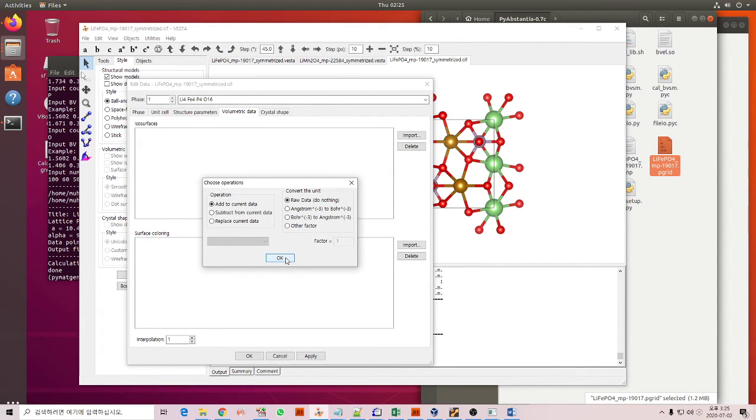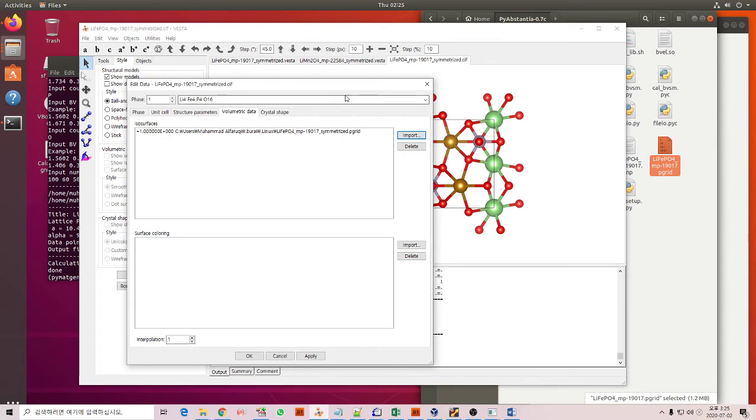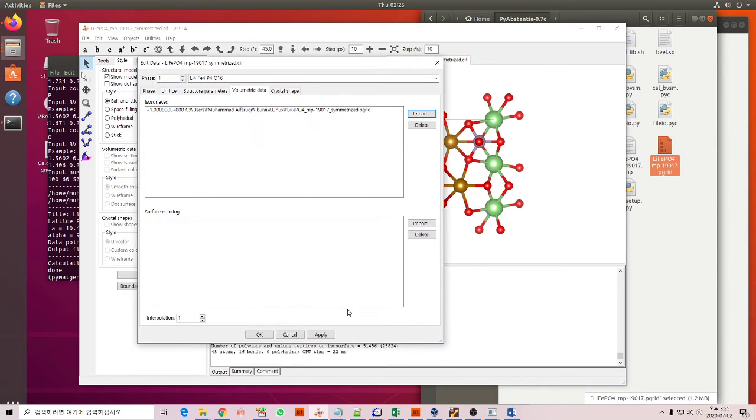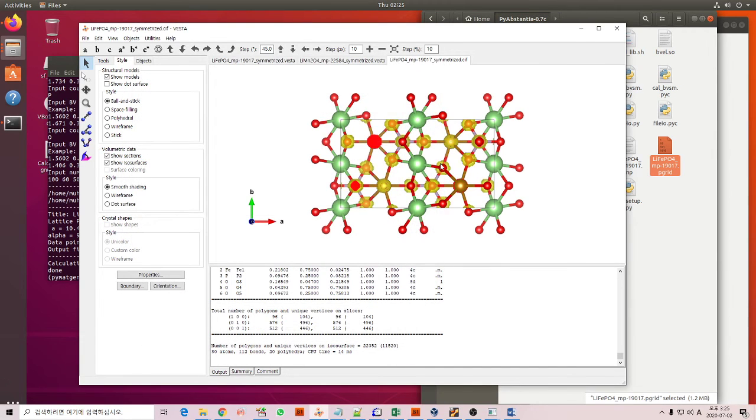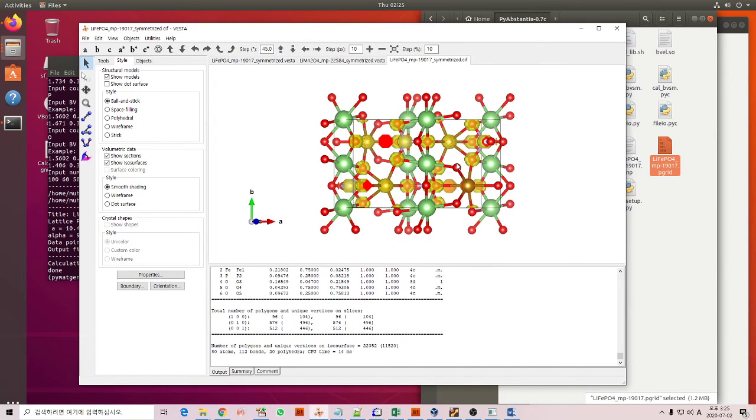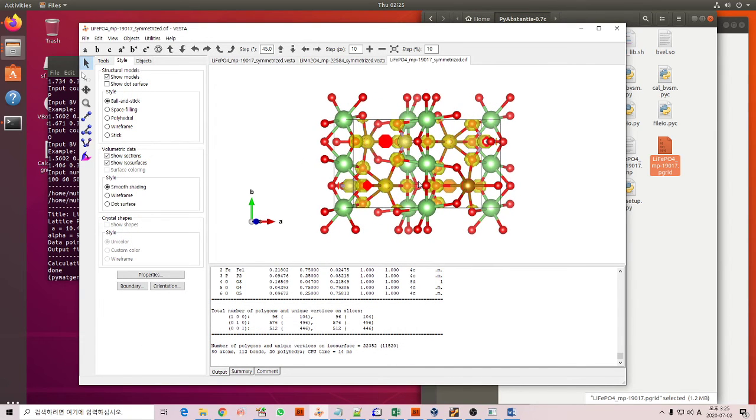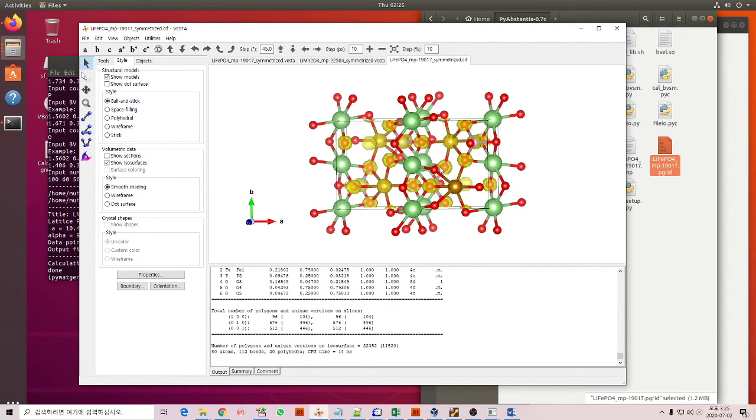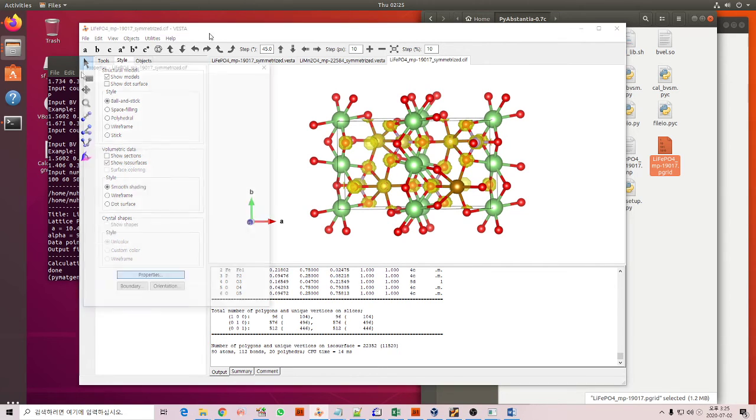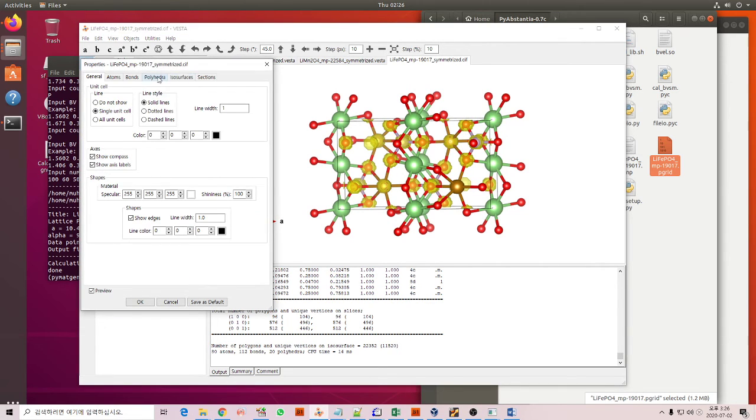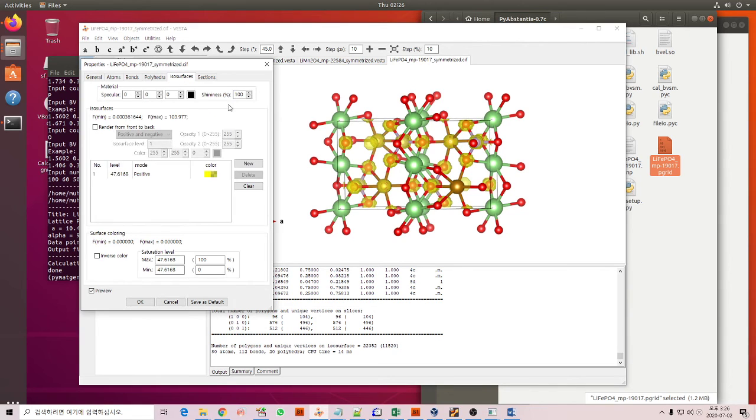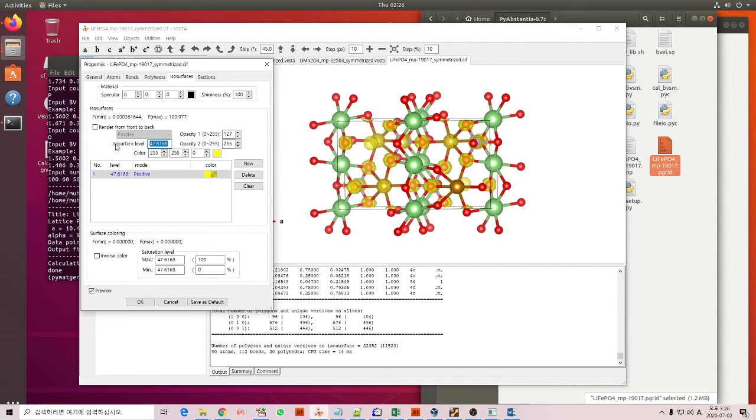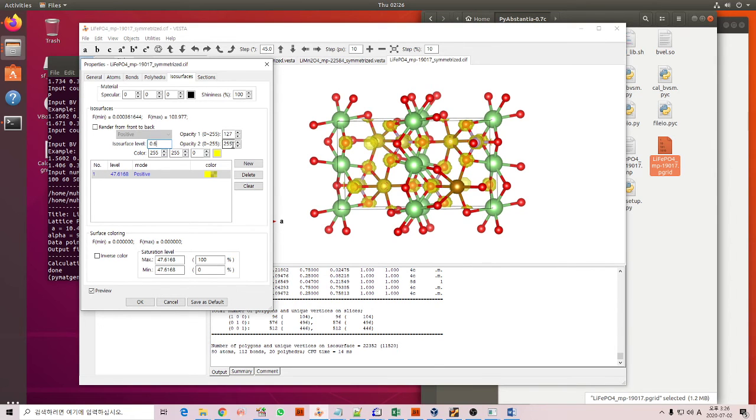You don't need to convert the data and then OK. We will get this. Now we uncheck the association for volumetric data. Then you can go to properties and click the isosurfaces tab. And then you can adjust the level of this isosurfaces. In this case I will set 0.6.